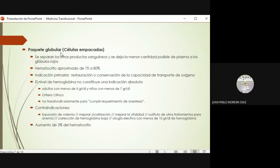El nivel de hemoglobina no constituye una indicación absoluta. No porque tenga ocho o nueve de hemoglobina lo voy a transfundir automáticamente. Tengo que ver cómo está mi paciente y ver si necesita mejorar la capacidad de transporte de oxígeno. En adultos, sobre todo si la anemia se va desarrollando de forma crónica y gradual, pueden tolerar niveles de hemoglobina bastante bajos.